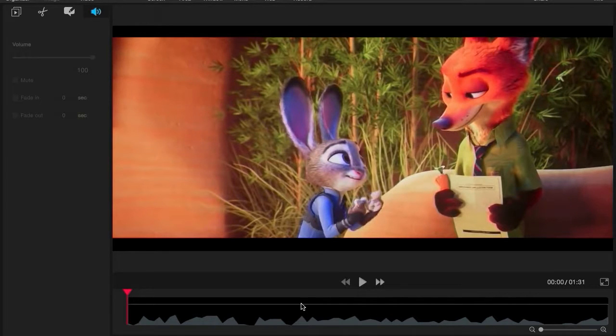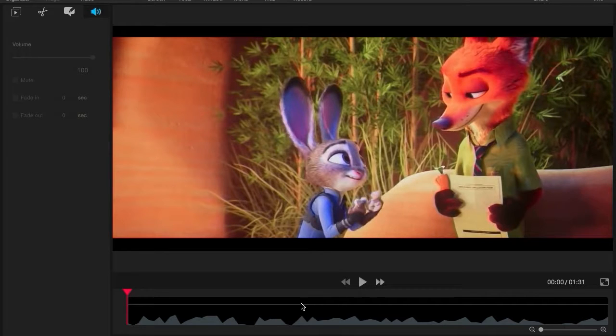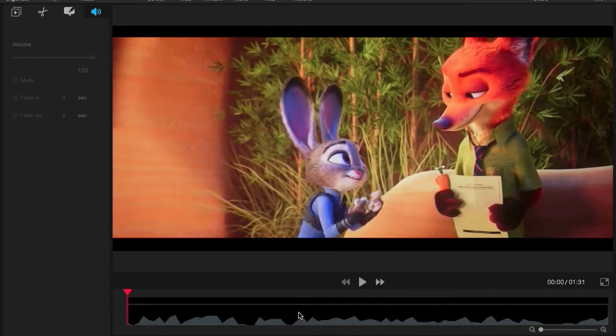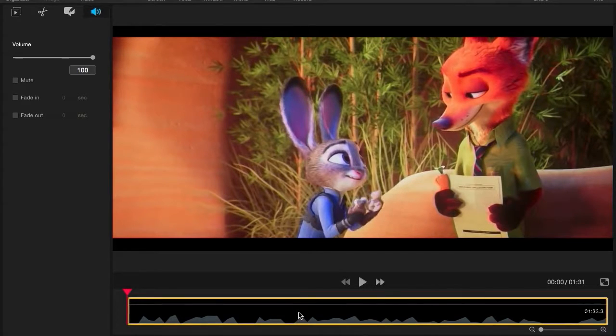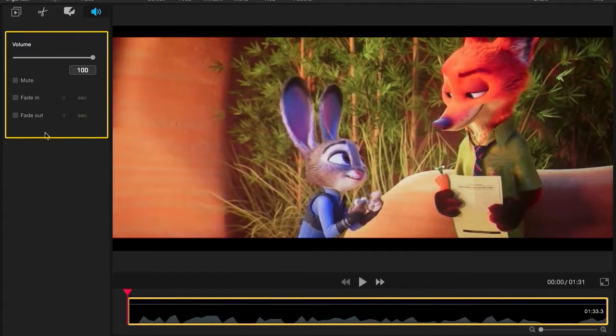In order to make any kind of adjustments, you'll have to click on the clip you want to adjust. When you click on a clip in the timeline, a lot of the options in the left panel will become active.